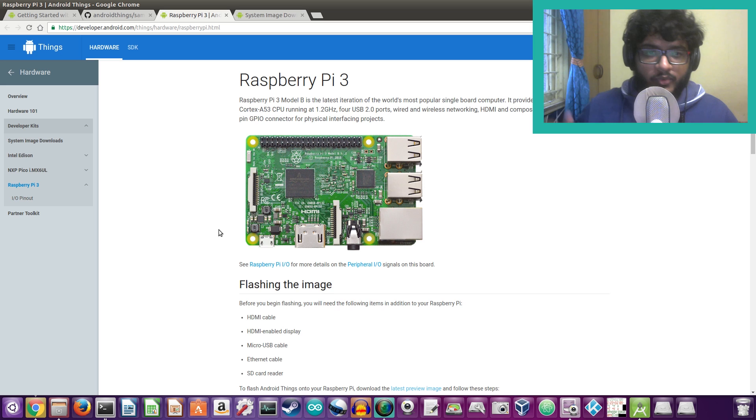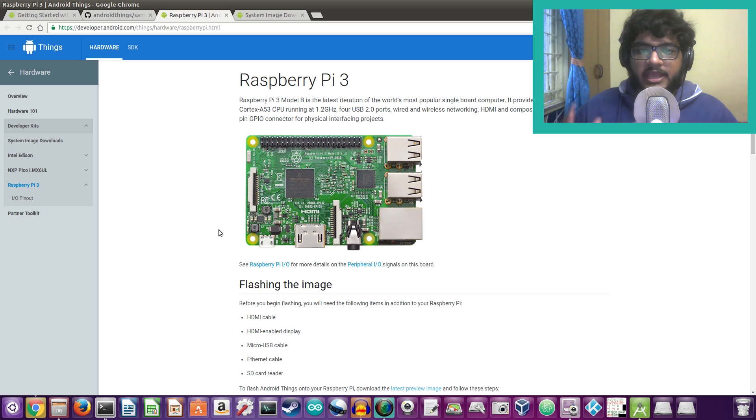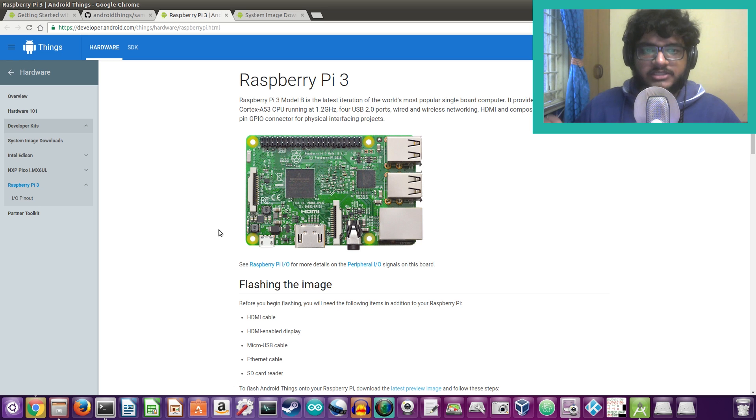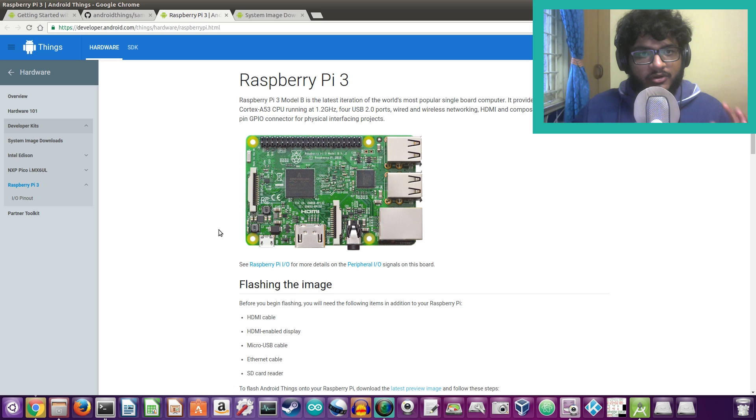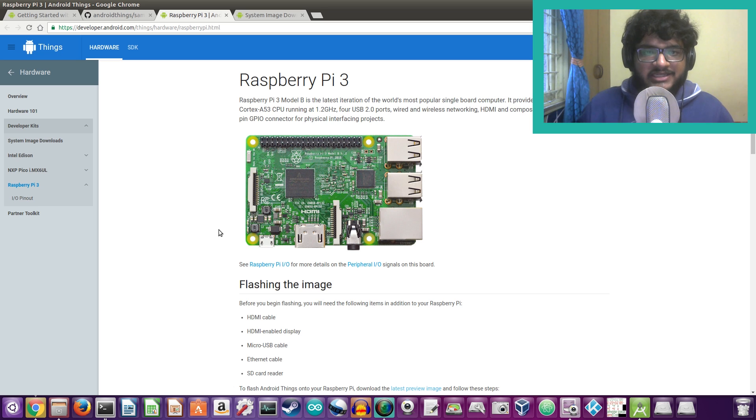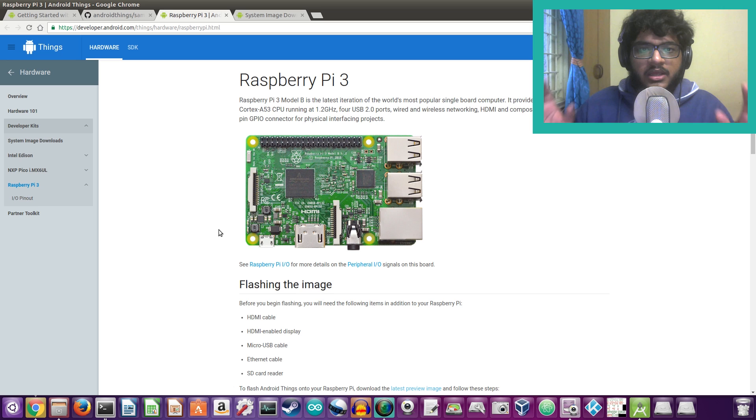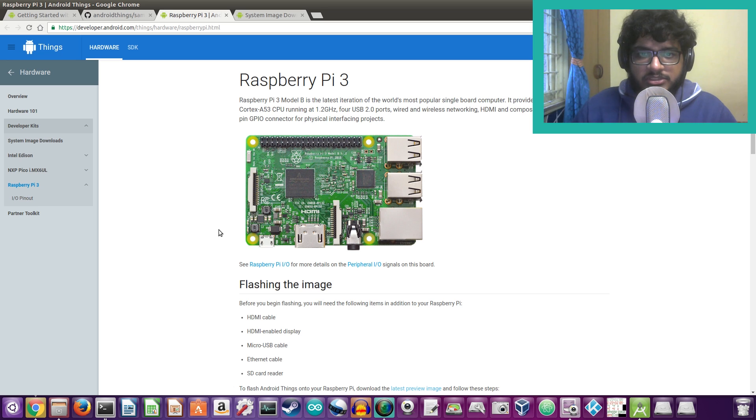Welcome back guys to another video and today I come here with another great announcement from Google. They have finally and officially started supporting the Raspberry Pi 3 with the Android platform. Now this is not unfortunately the whole Android mobile operating system. Instead this news comes via the announcement of Android Things.